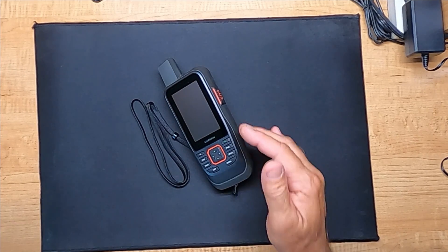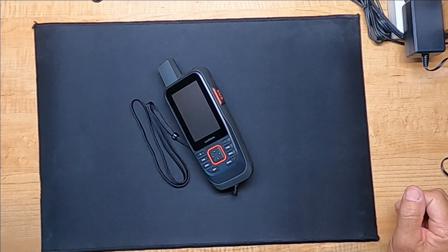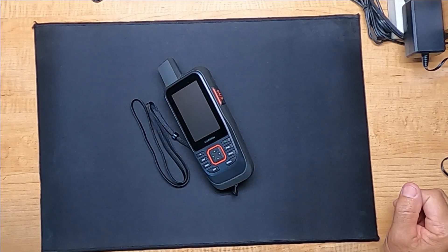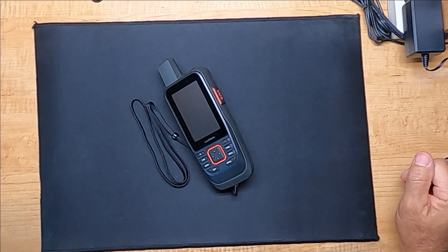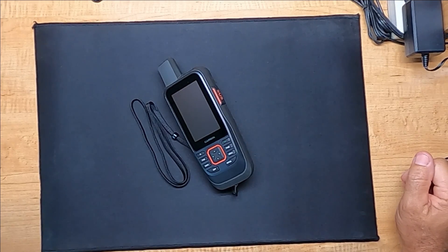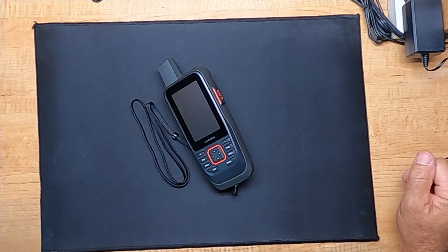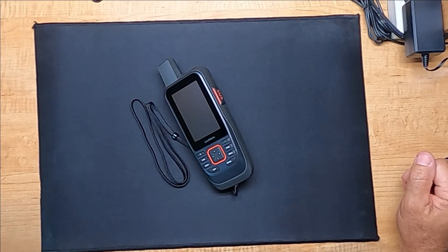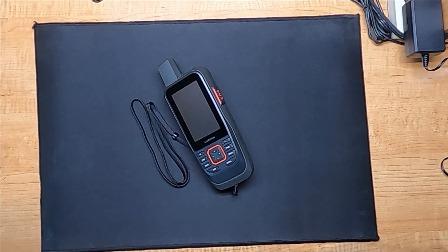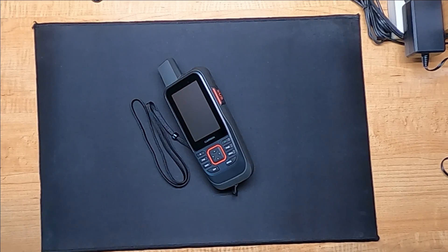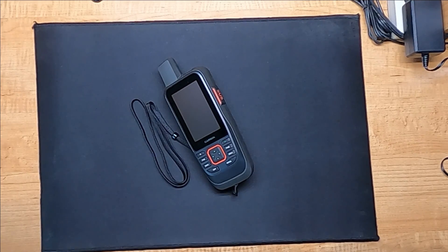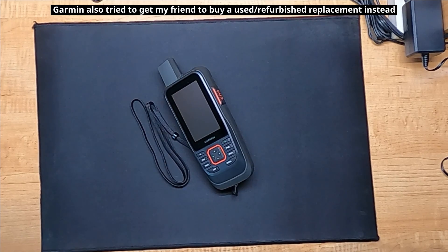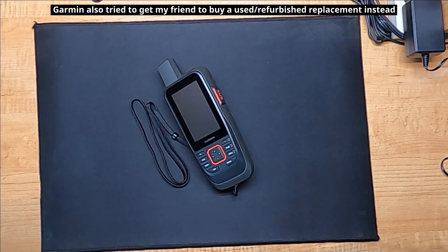He went to power it up, nothing came on, so he called up the company to find out how much it would be to replace the internal battery on this unit, and incredibly, they want around $175 just to replace the LiPo battery inside this Garmin GPS, and that does not include shipping it to them. So you're looking at over $200 just to replace the battery.